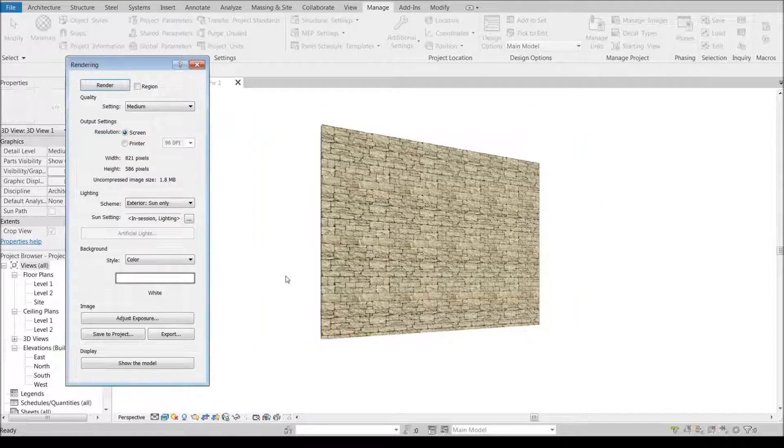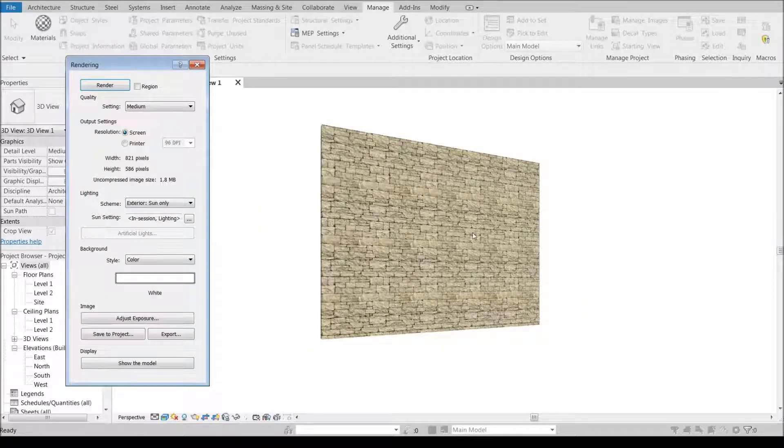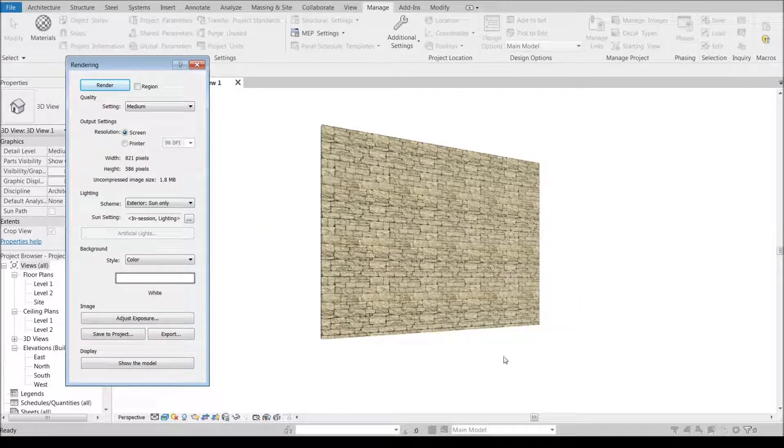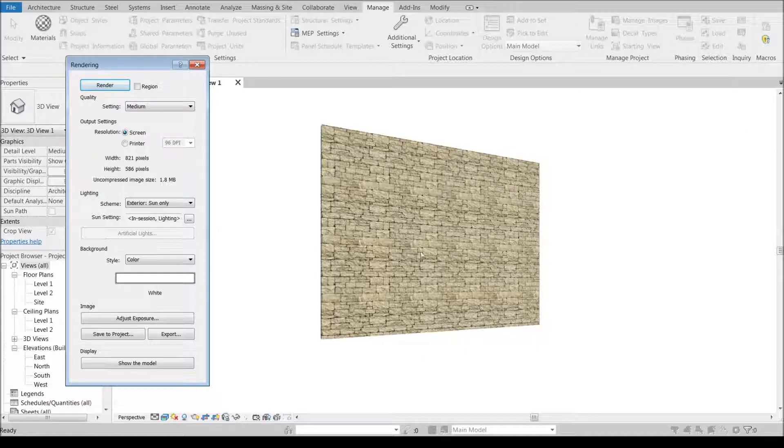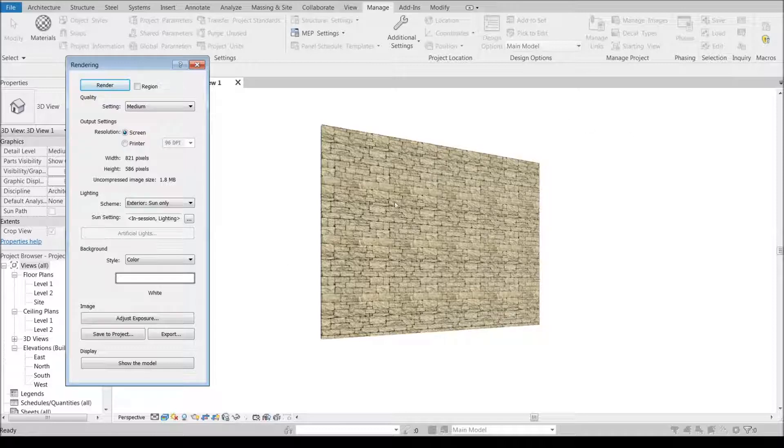Now you can definitely see more texture to it than you did before. Obviously this is entirely bathed in sun so it's going to read fairly flat, just like any material in full sun reads fairly flat.